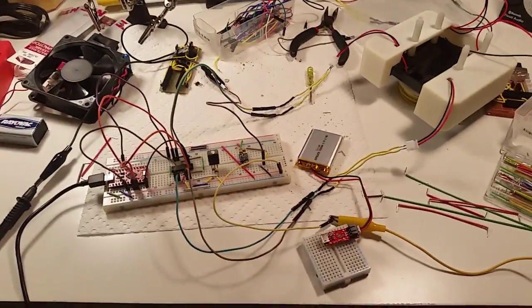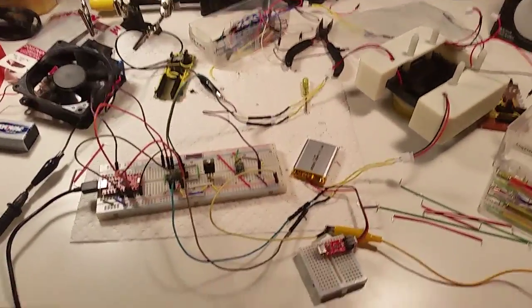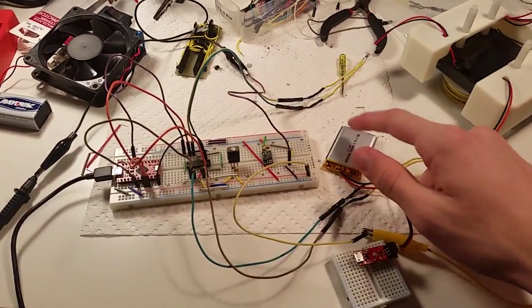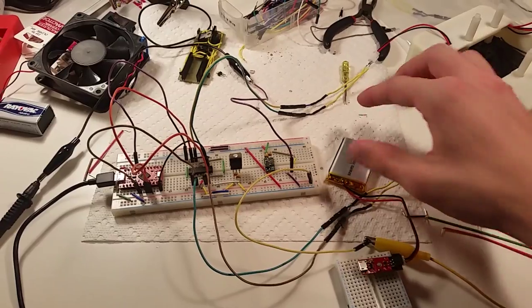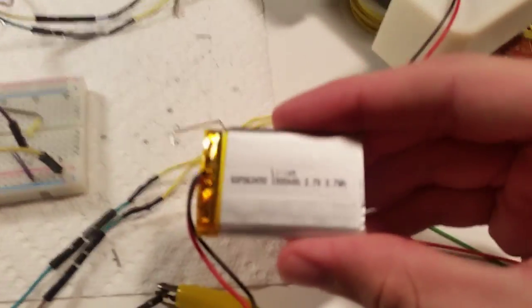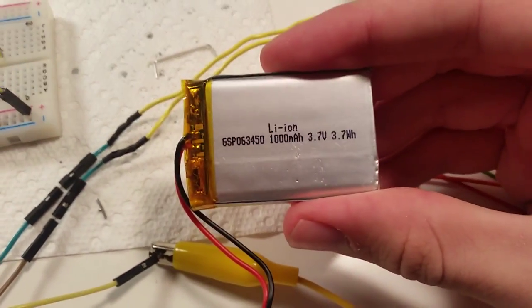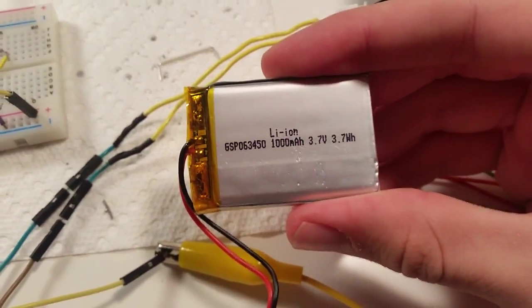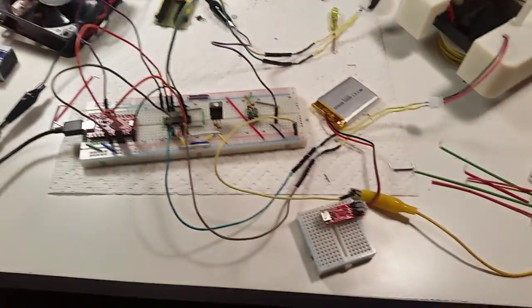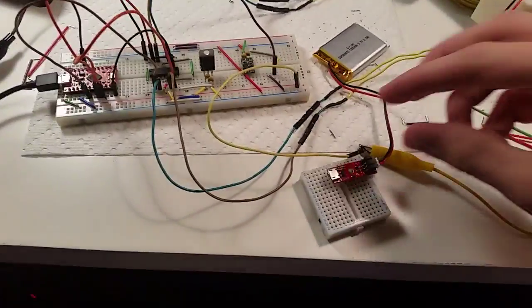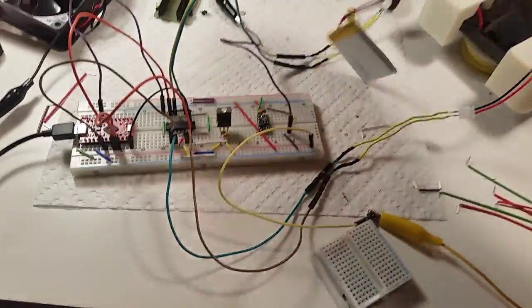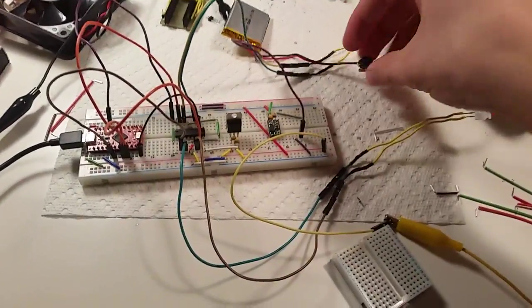Hello, this is Jeremy Cook and now I'm going to be testing the lithium polymer battery. That is 3.7 volts, 1000 milliamps. We're going to see how many amps the motors draw.